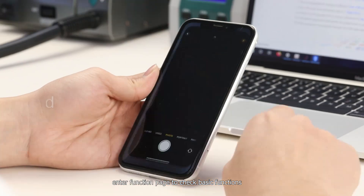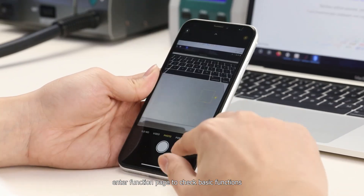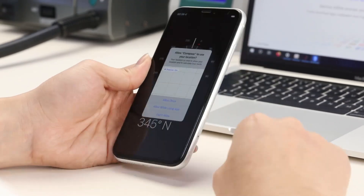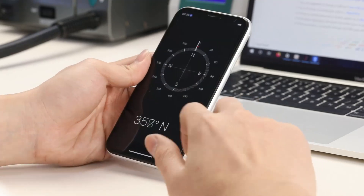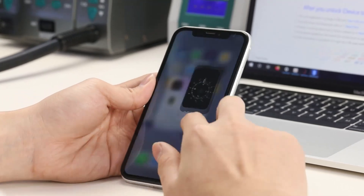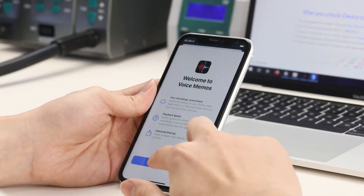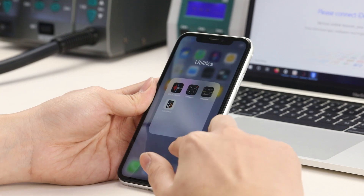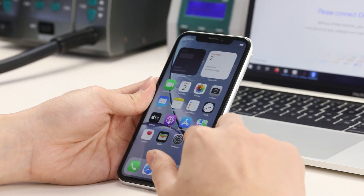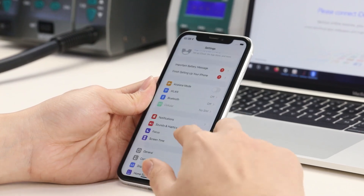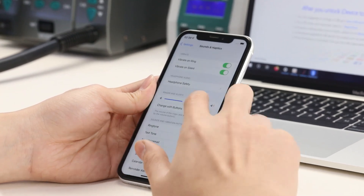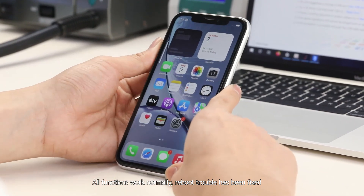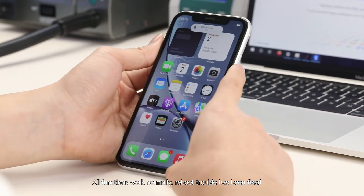Activate the phone and finish initial setup. Enter the function page to check basic functions. All functions work normally — the reboot trouble has been fixed.